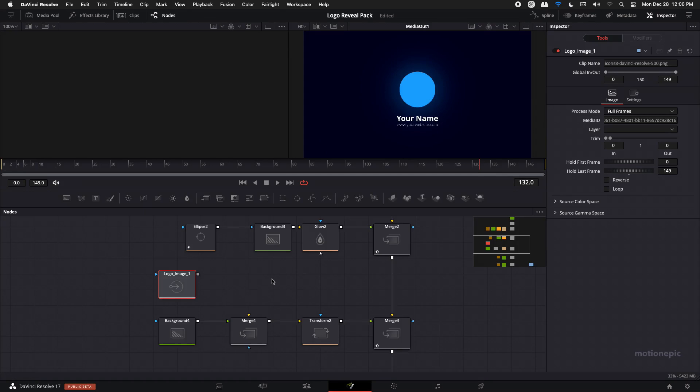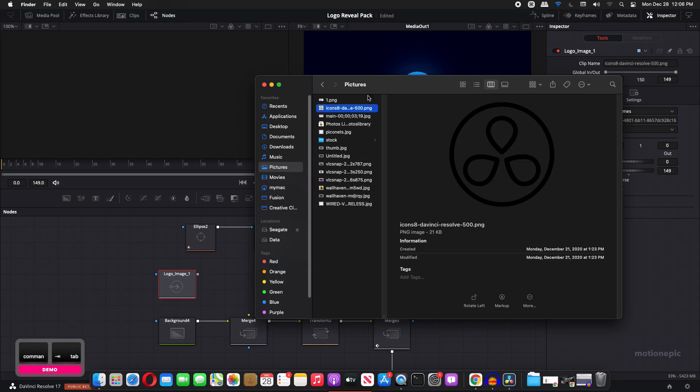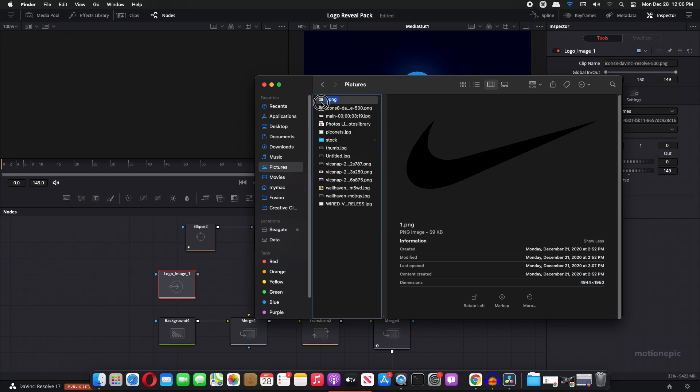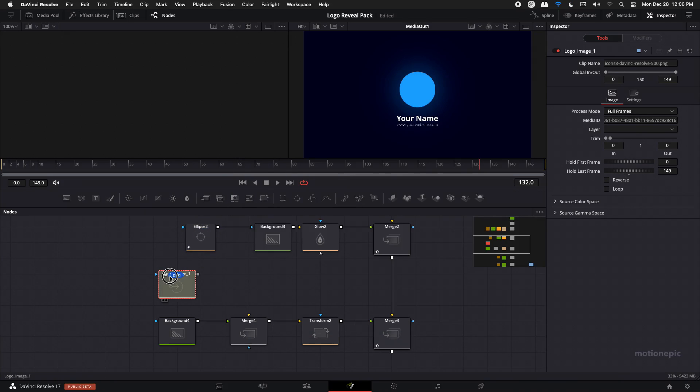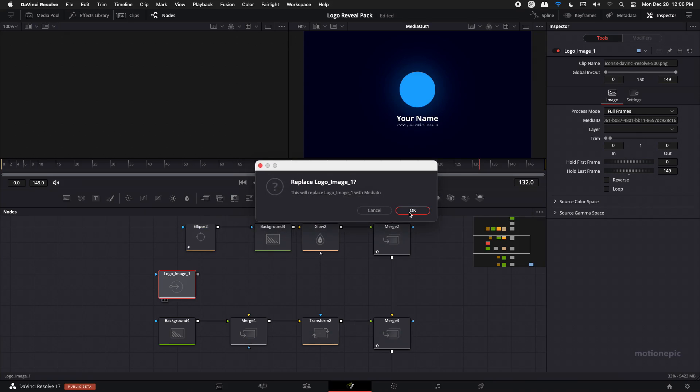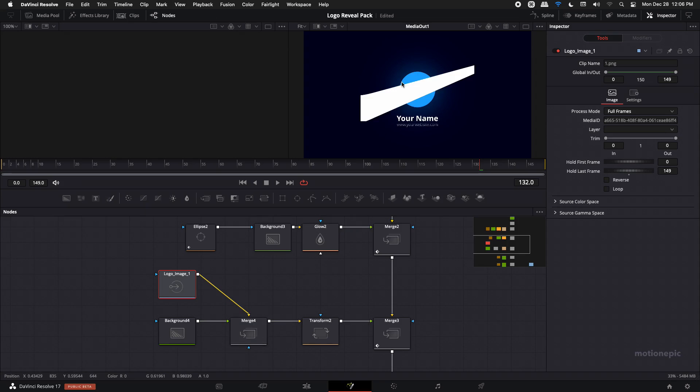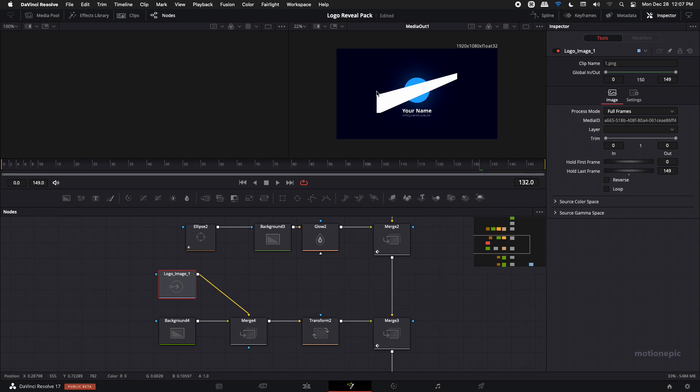So I'm just gonna use this logo. You can see the dimensions is pretty big, I mean this logo is pretty huge. So I'm gonna drag and drop it on top of this node and replace it like so. Now I'm gonna connect it with this merge and you're gonna notice that it's gonna get cropped up.